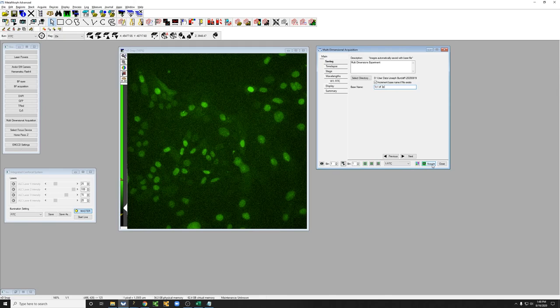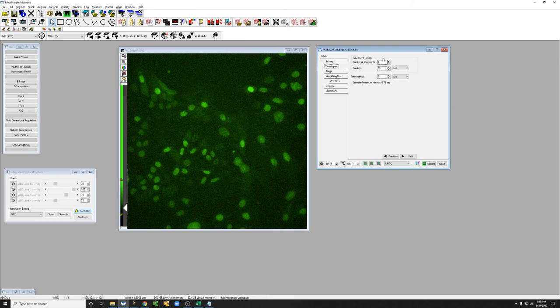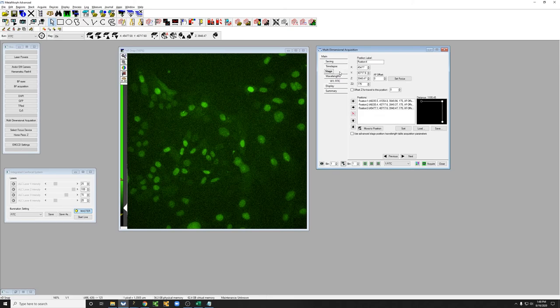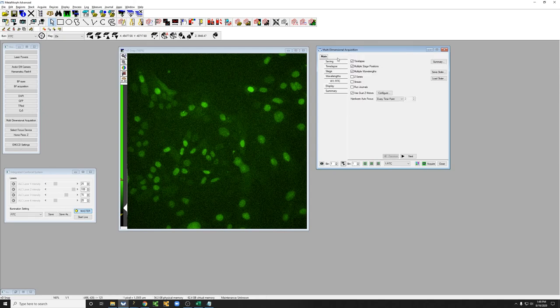And so what it should do is take five time points, where each time point it takes one channel at each of these three positions, and it autofocuses at every time point. And it also autofocuses at every position.